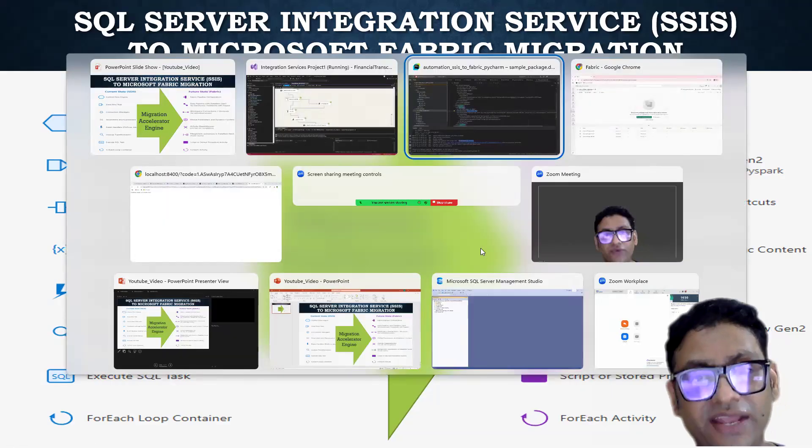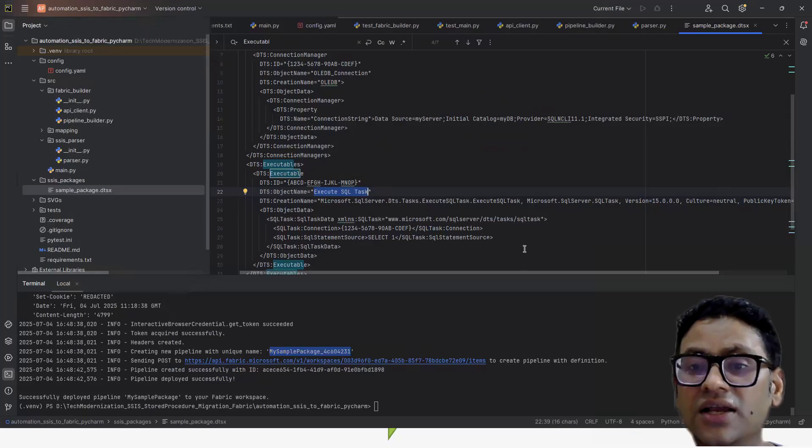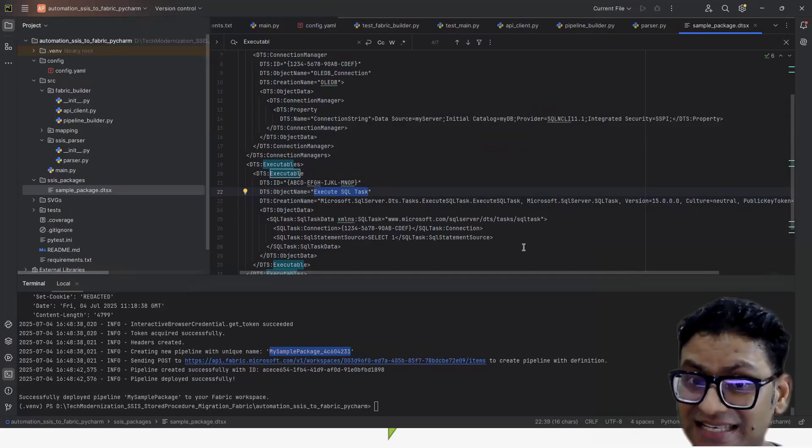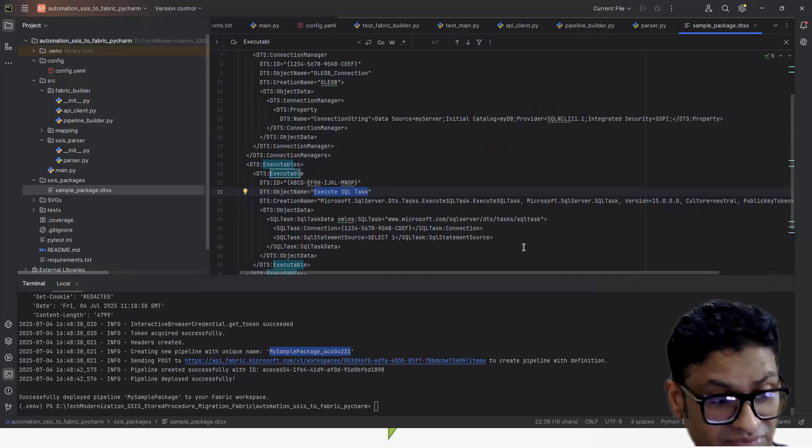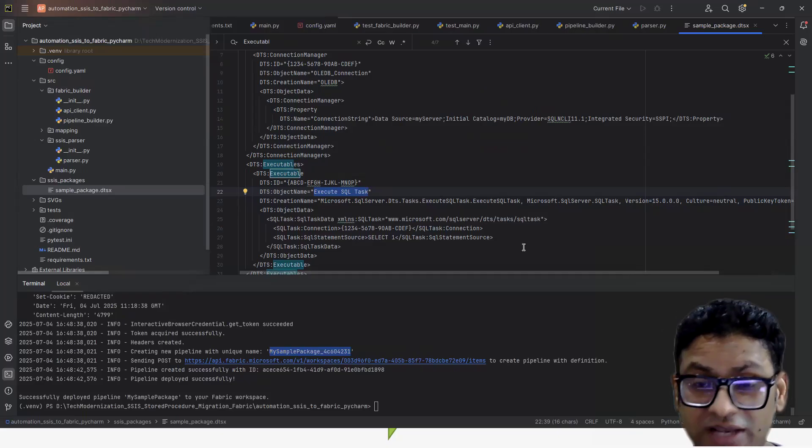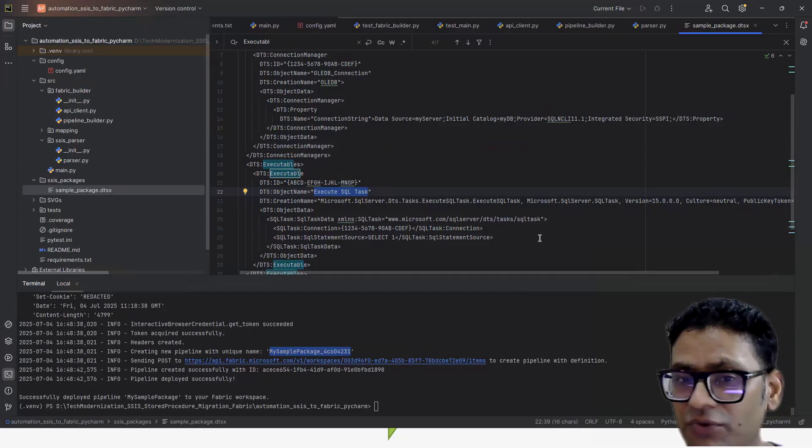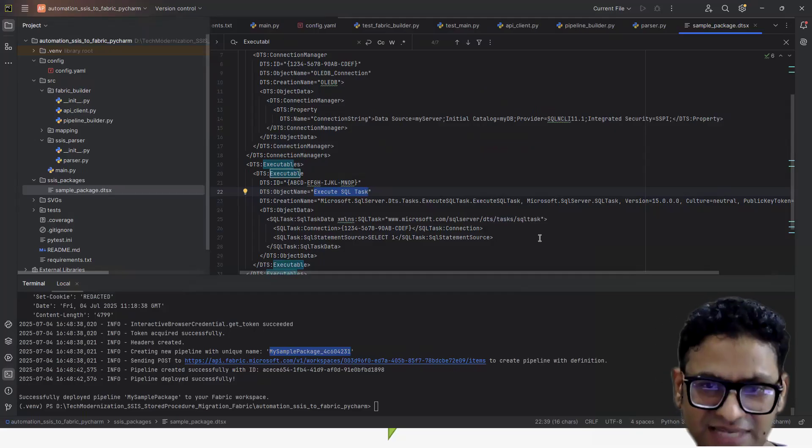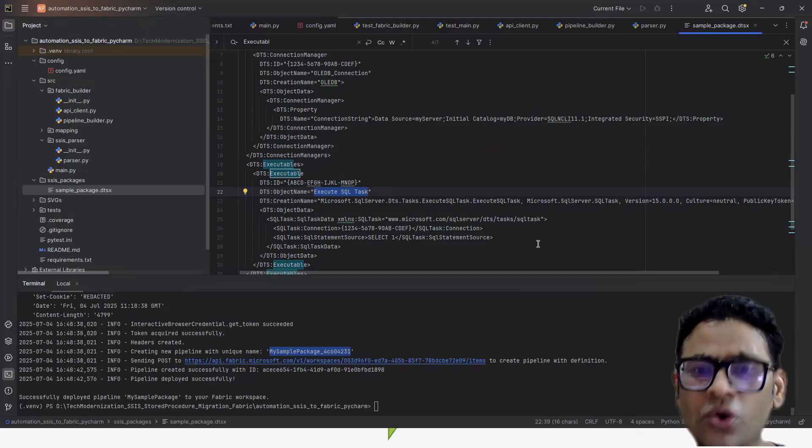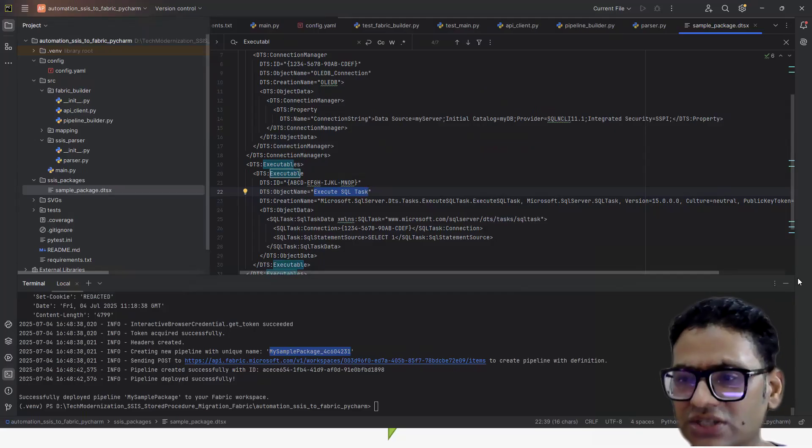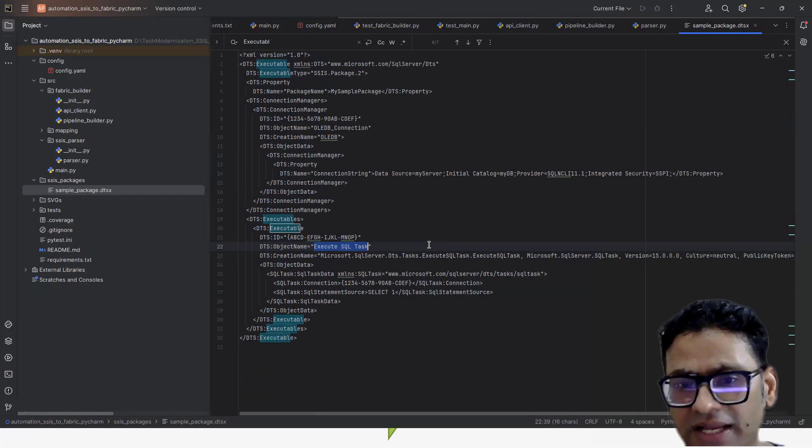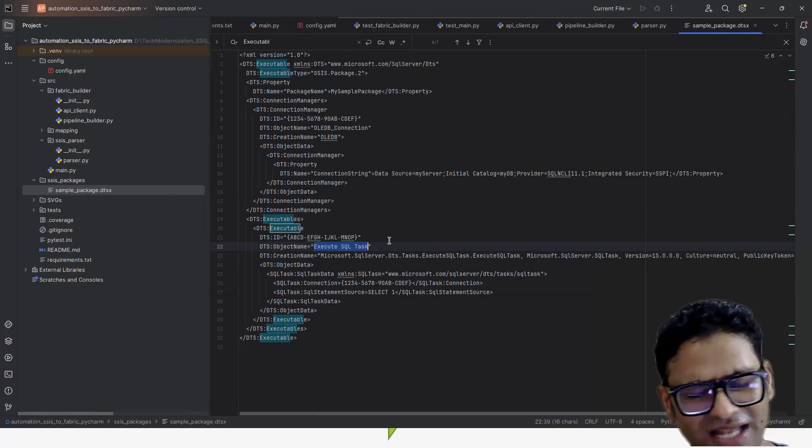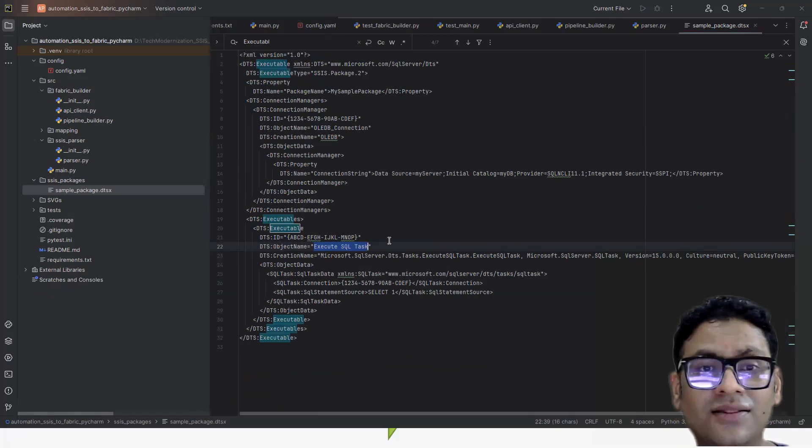This is a very high level. Right now, it looks very promising. The simple SSIS package is successfully able to migrate to the Fabric world. So it seems like we can easily do that, but I know it's going to be very complicated because the package I took, it's a very simple one.